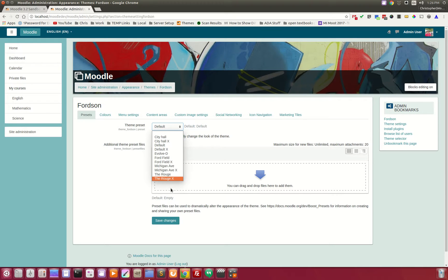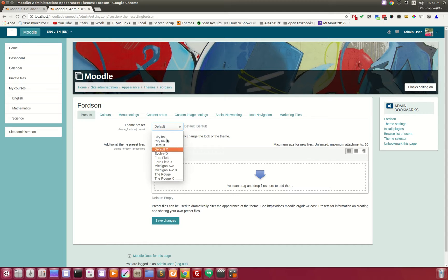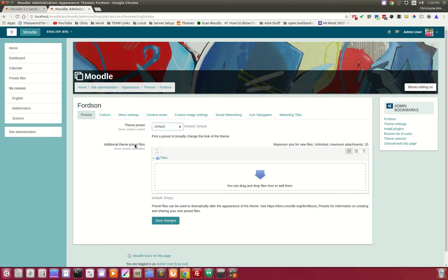FORTZN comes with a few handcrafted presets that work specifically with FORTZN — they're all unique and custom-styled. In addition to that, you can drag and drop and upload your own Bootstrap presets, and those should work with FORTZN as well.